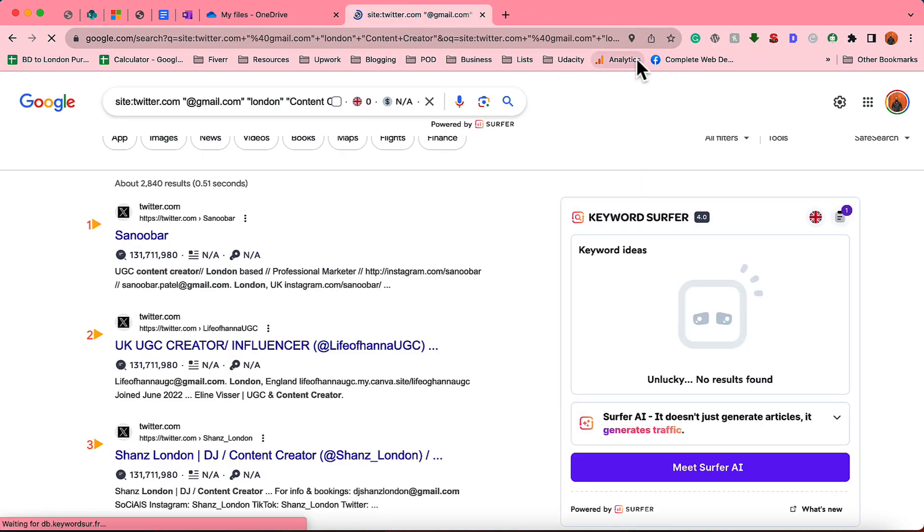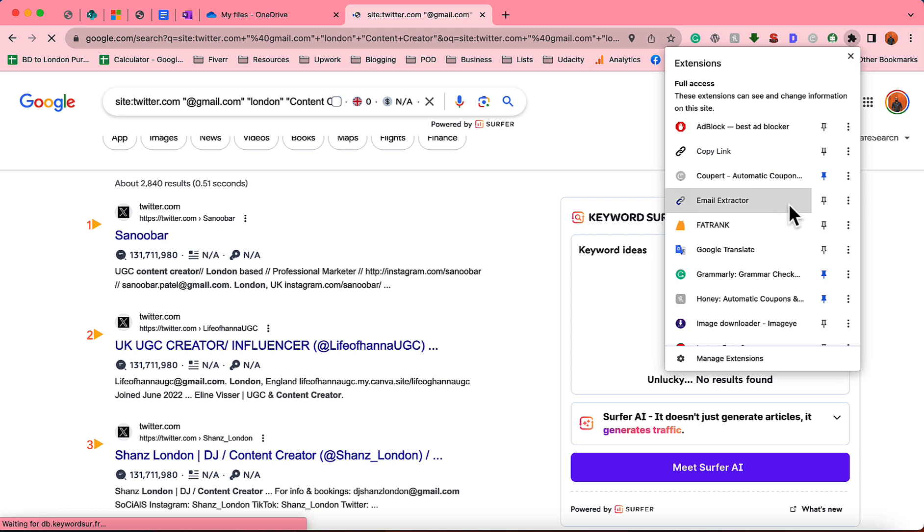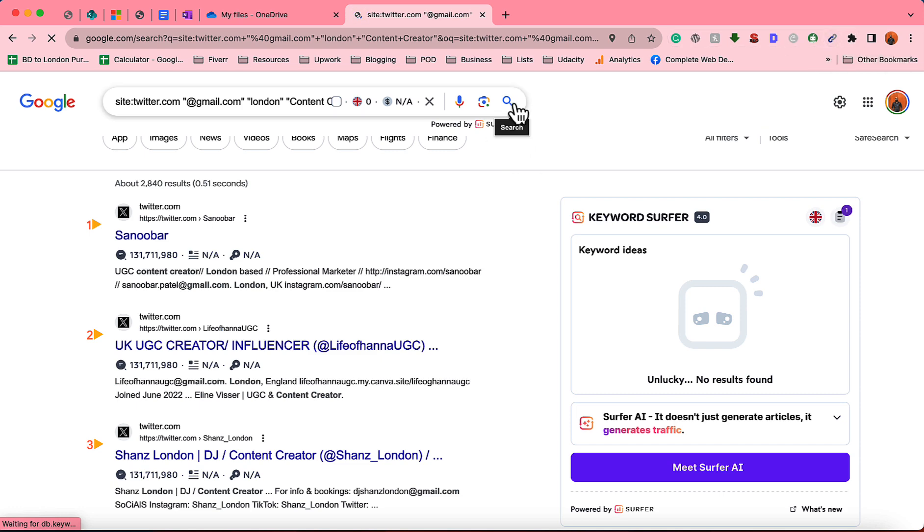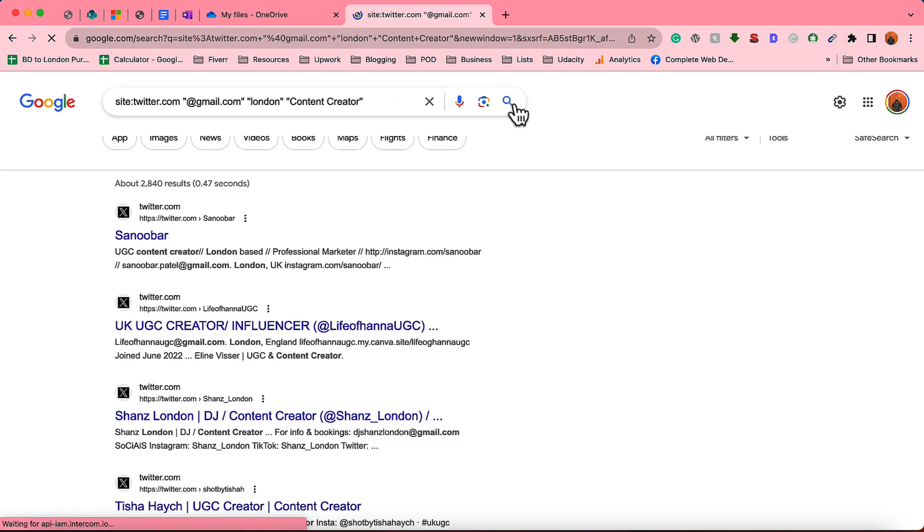After installing the tool, I'm going to pin this here so that I'll be able to easily access it. And if I reload this page, you'll see the number of email addresses will be showing here. So let me reload this page.